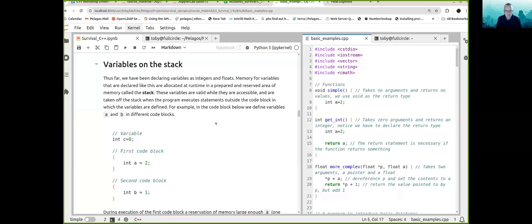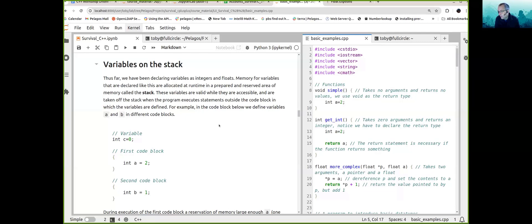Let's get on to variables on the stack. So far, we've just been declaring variables as integers, floats, and characters. We have an update with regards to the SALEC command — the SALEC command is now working.